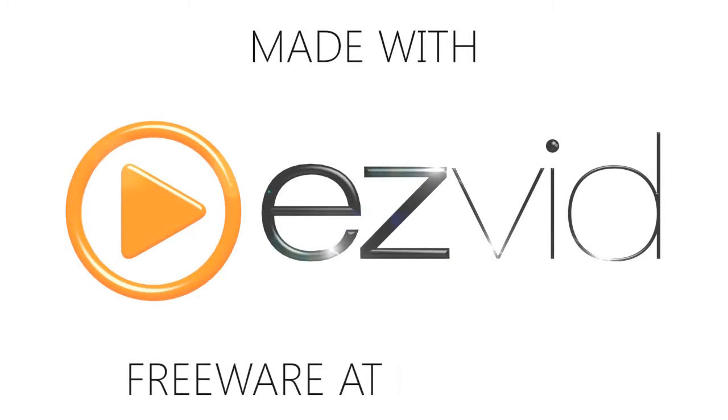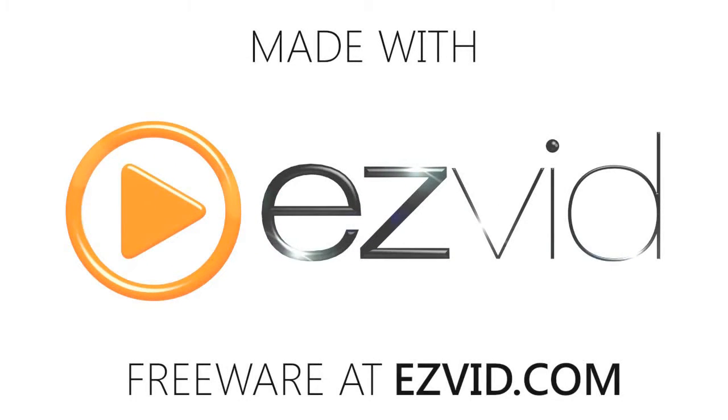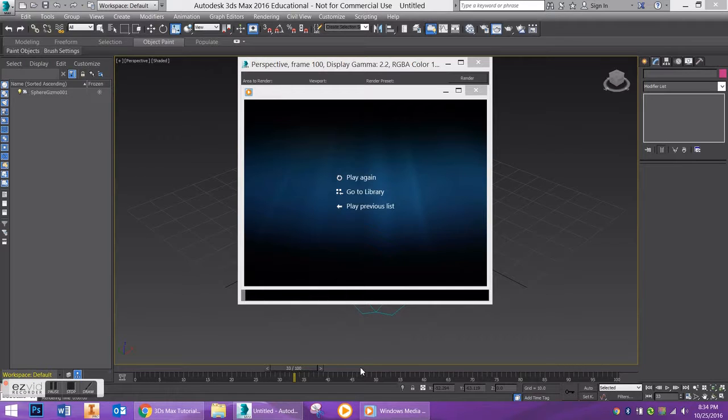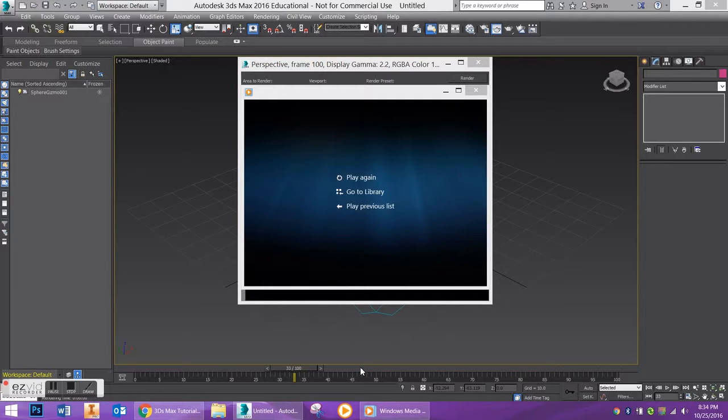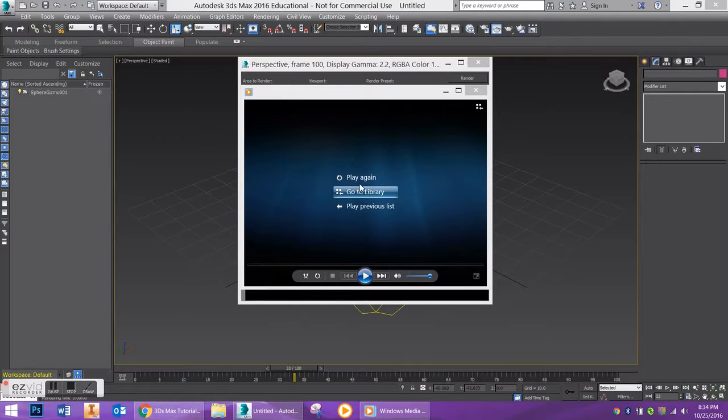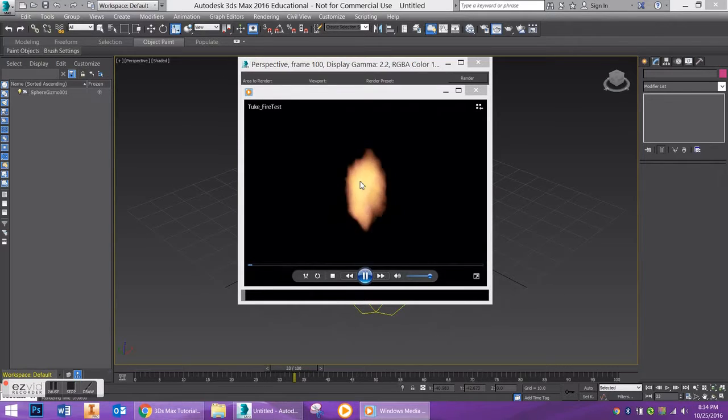Alright, so in this tutorial I'm going to show you how to make a fire effect in 3ds Max. This is a very basic effect. If you already know how to make fire and render it with all these beautiful details, then this tutorial is not for you.